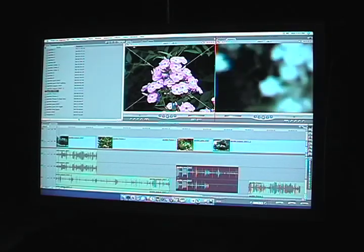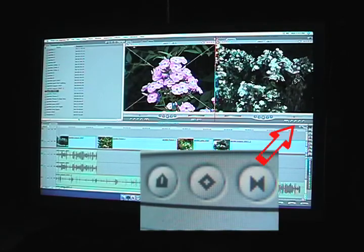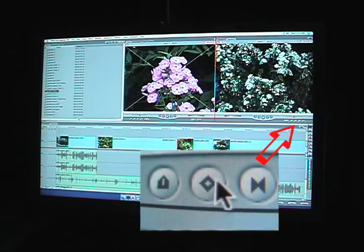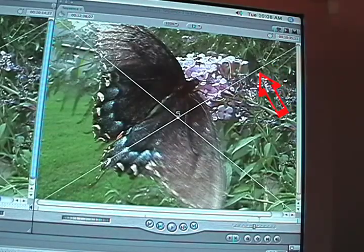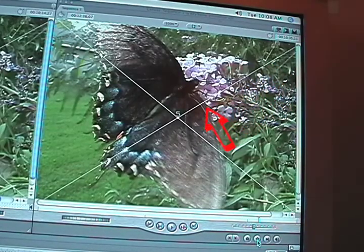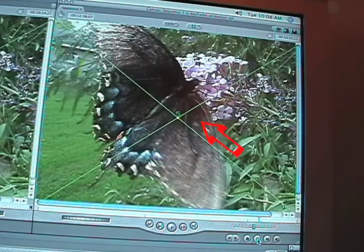Then add your keyframe to that frame. You do that in Final Cut by clicking this keyframe icon. Notice that the wireframe of your shot goes from white to green once the keyframe is added.